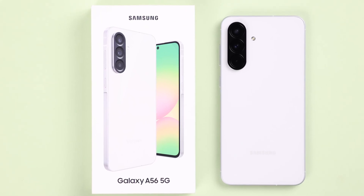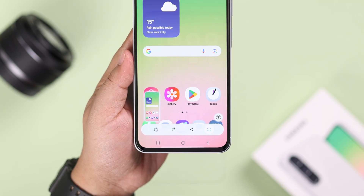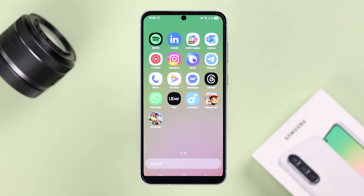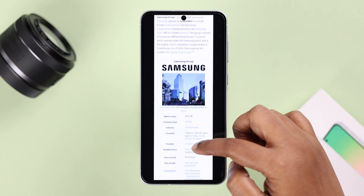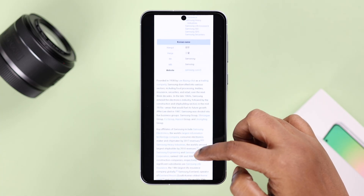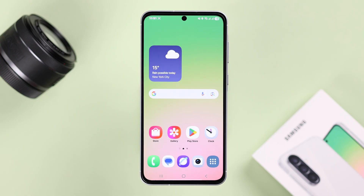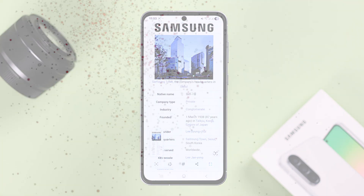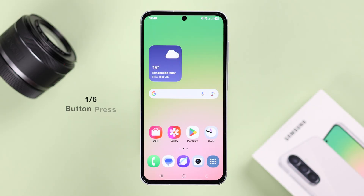Do you have a Galaxy A56 and wondering how to take a screenshot? What's the easiest way? Can you screen capture with or without buttons, even hands-free, and how to take a full page scrolling capture on a website? In this tutorial, let's see six different ways to take a screenshot on your A56.